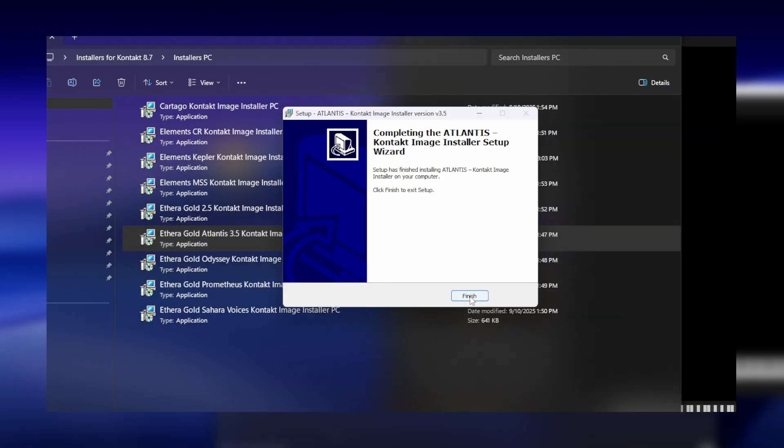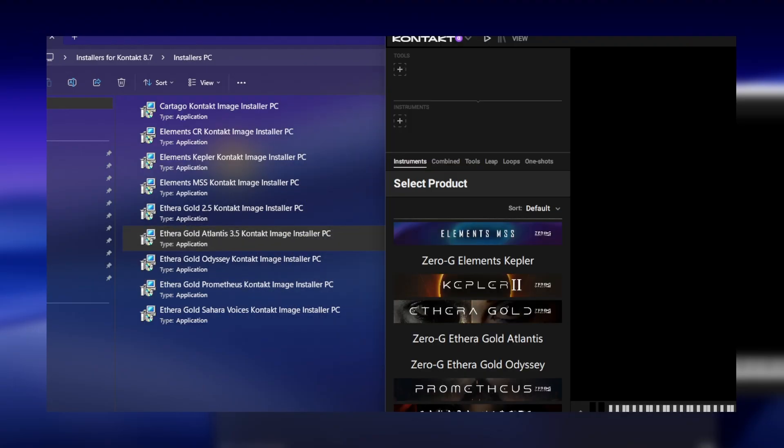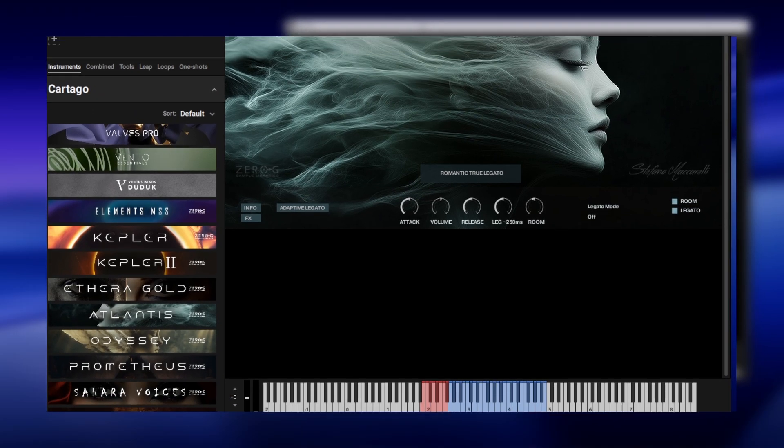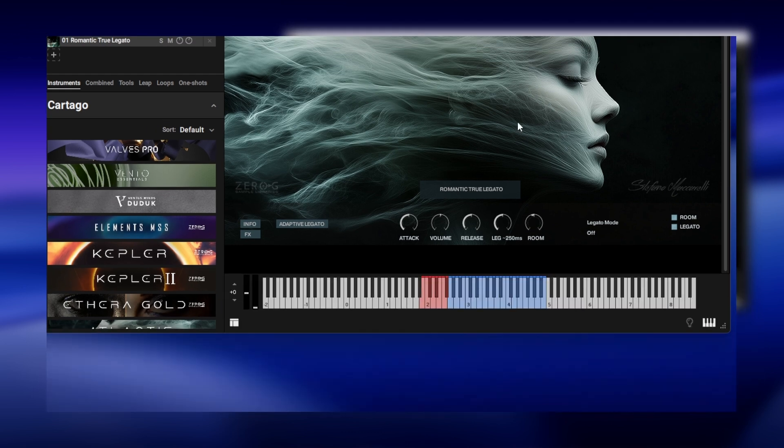After running the installers, make sure to close and reopen KONTAKT so the image can be updated.